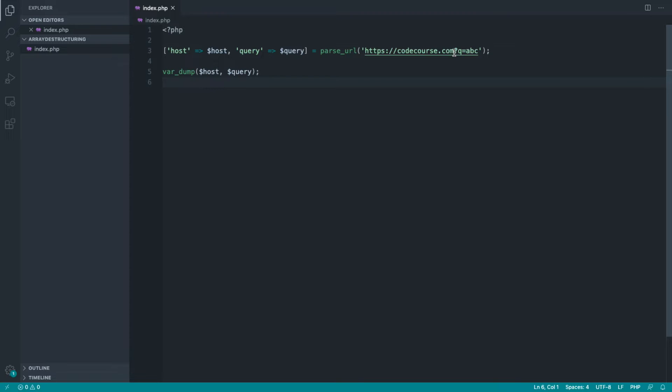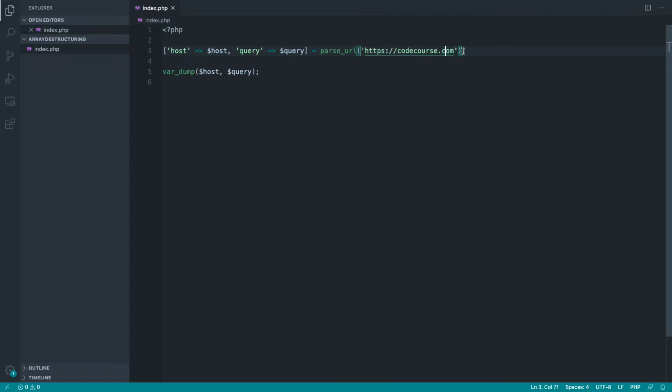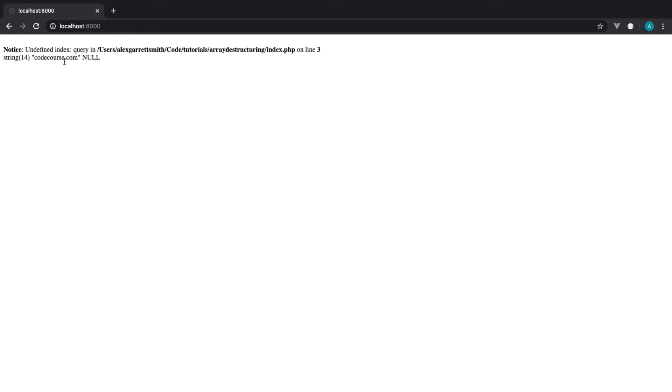But let's say someone then submits a URL in a form or wherever you're reading this value from without the query string. What do you think is going to happen? Well, let's give that a refresh.